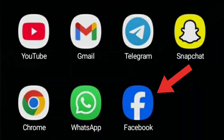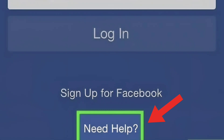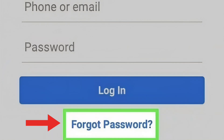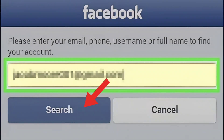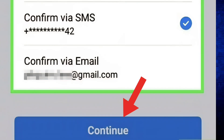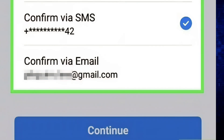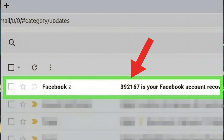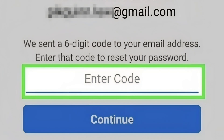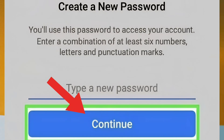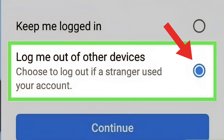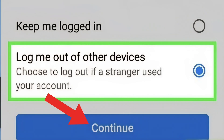Method 1: Open the Facebook app and tap 'Need Help?' Tap 'Forgot Password' and enter your email address or phone number. Select an account recovery method via email or SMS. Retrieve the verification code sent to your email or phone. Enter the code and create a new password. Check the 'Log Me Out of Other Devices' box to log out the hacker.